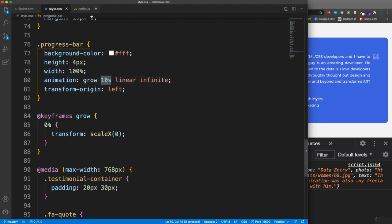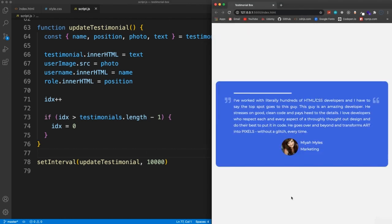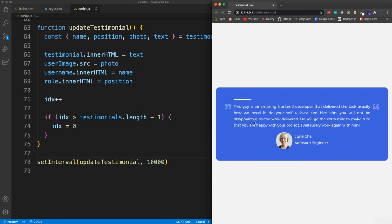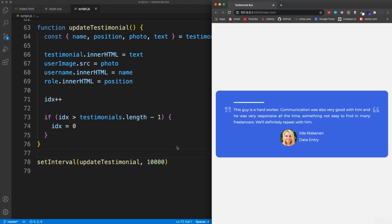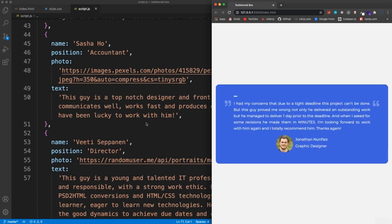When the progress bar hits the end, all the content changes — text, user image, username, and role all update to reflect the current index. You could also do things like change the background color, or pull this data from a database or API instead of a static array. That's going to be it for this project — hopefully you enjoyed it and I'll see you in the next one.